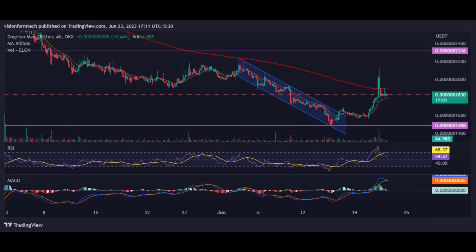On the 4H chart, the price saw some bullish action as it broke out of a descending channel. ELON saw a spike of 15 percent, but as the price collided with the 200 EMA, sell pressure immediately forced the price back below it. A new higher high on the 4H chart is a sign of recovery after a long bearish session, though the overall trend remains bearish.